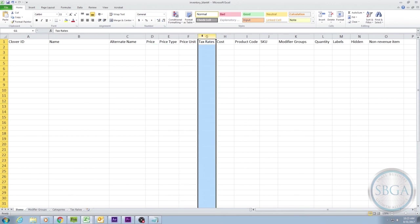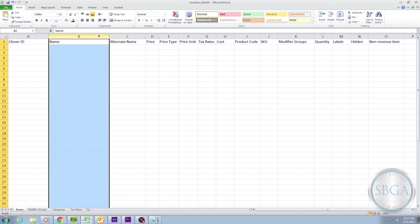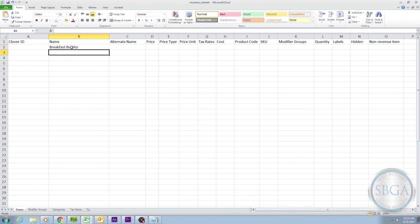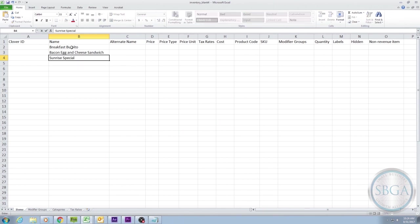The first essential column is the one labeled Name. This one is pretty simple. It's the name of the product or service you're entering into inventory. For example, if you're working at a restaurant, you could enter a name like Breakfast Burrito. We'll also enter two more items, a Bacon, Egg, and Cheese Sandwich, and a Sunrise Special. But you can enter as many items or rows as you need to.